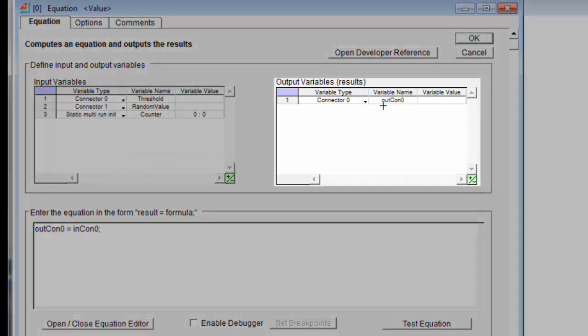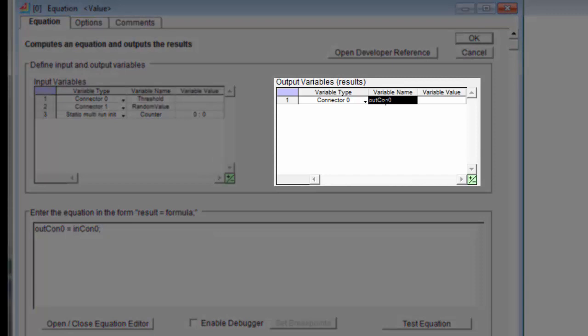Then we'll have one output value, and this will be a connector. This will be the value of our counter, so we're just copying the value from the counter to our output. We'll call this count out.